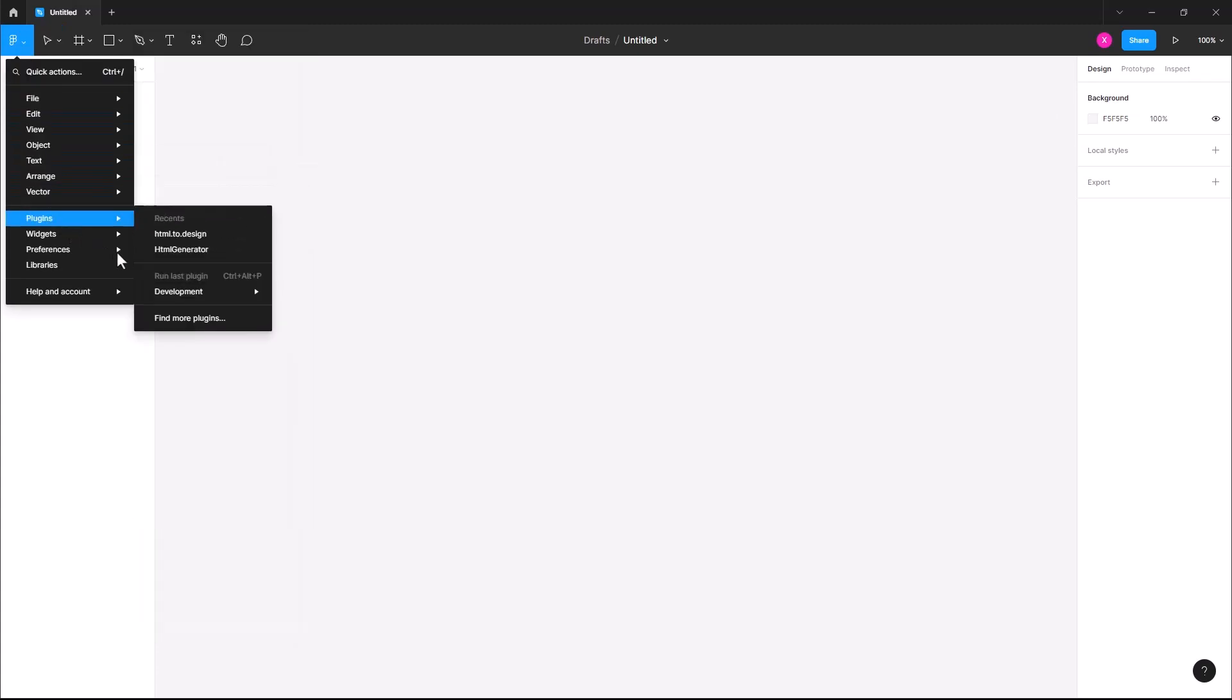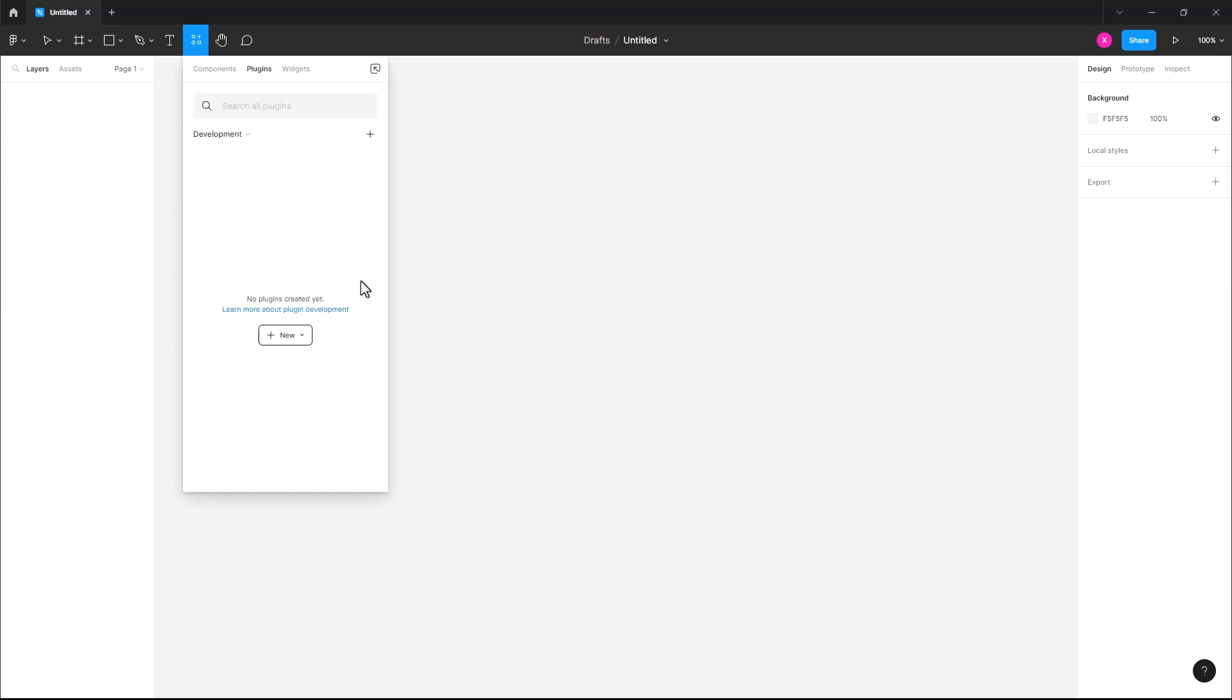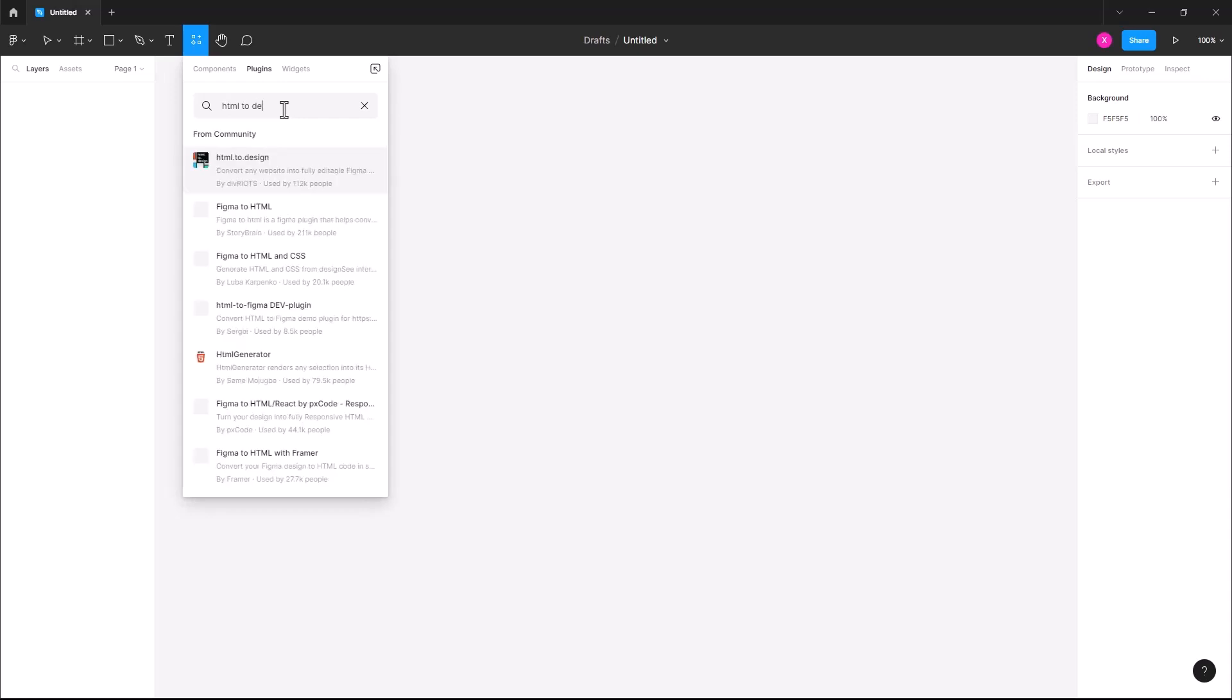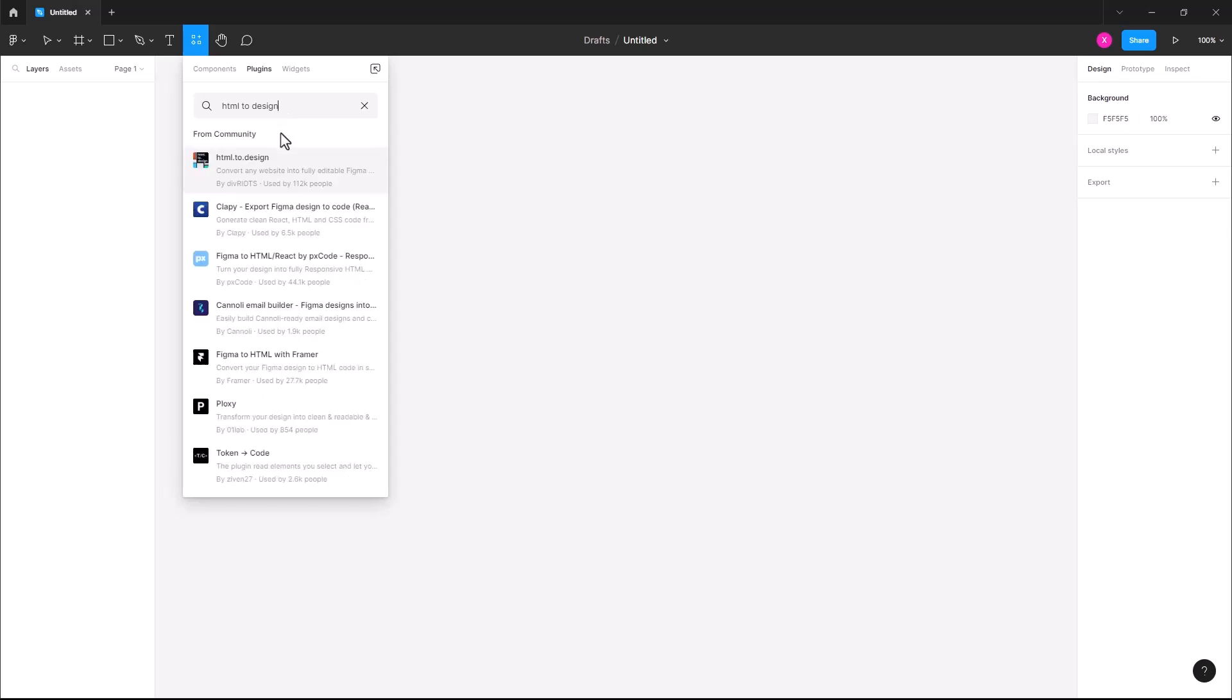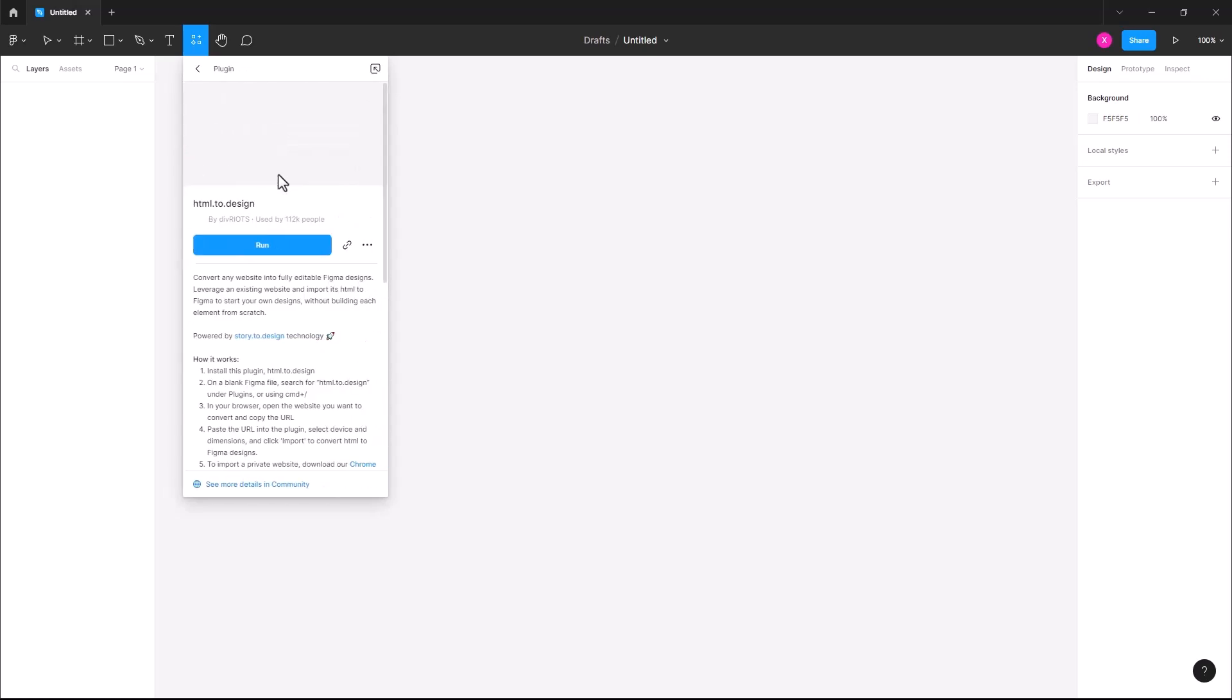Now click Find more plugins and search HTML2design in the search bar. And then open the first plugin and run it.